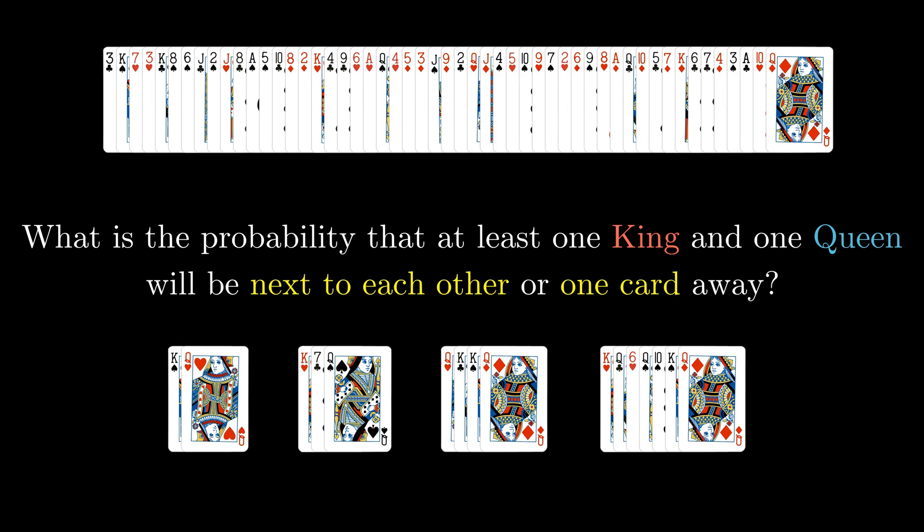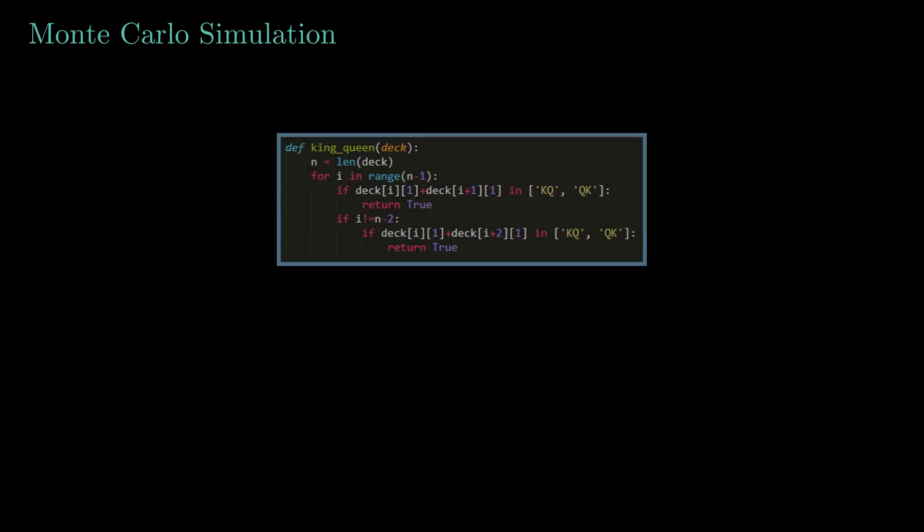If you wanna try this by analytical method, then best of luck. I certainly don't. I'm not saying it's impossible, but it's really hard, right? So let's unleash our weapon, aka the Monte Carlo simulation. We can actually use most of the previous code, with a minor change. We just need to replace the king-king function with this king-queen function. The logic is fairly simple. I'm just checking if a king-queen pair appears or they are separated by one card. So let's start the simulation. If you wanna make a guess, then do it right now.